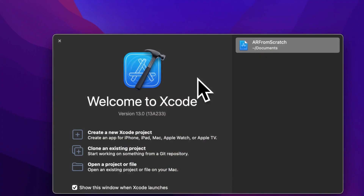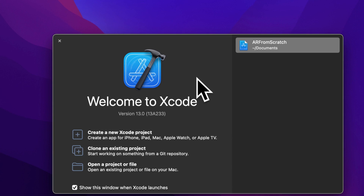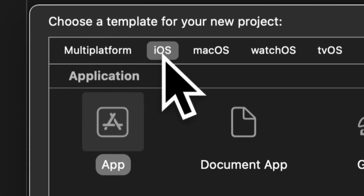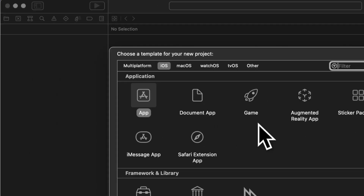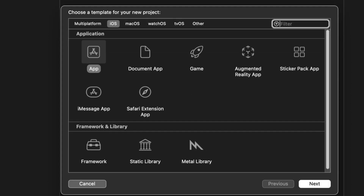Hello everyone and welcome back to our course. In this lecture, we are going to get started with our project of building an application from scratch with augmented reality. We are going to build the iOS application and implement augmented reality. Join me in Xcode where we'll select 'Create a new Xcode project.' Here we'll be prompted to select a template — the platform is iOS and the application type is App. You can also use the augmented reality app template, but we're going to learn augmented reality from scratch so you'll understand how the system actually works.